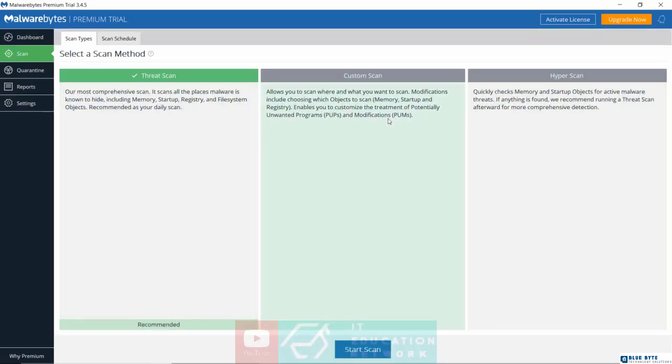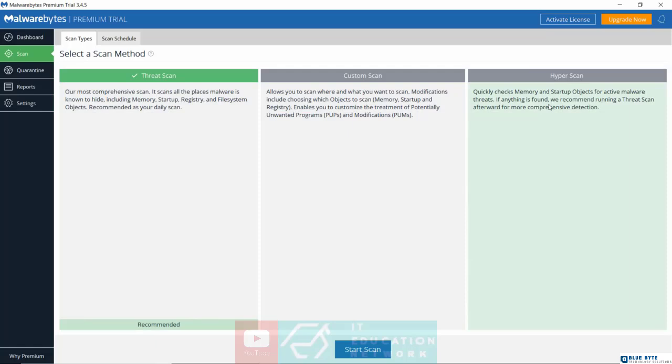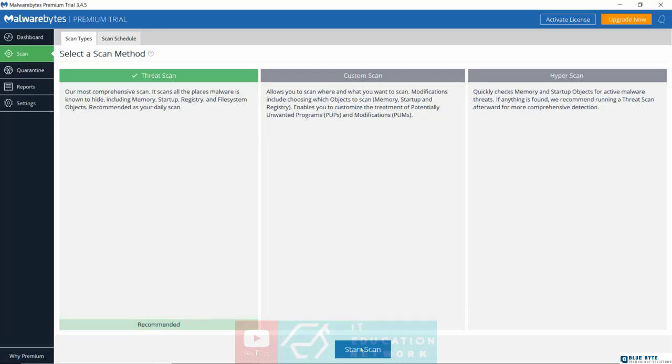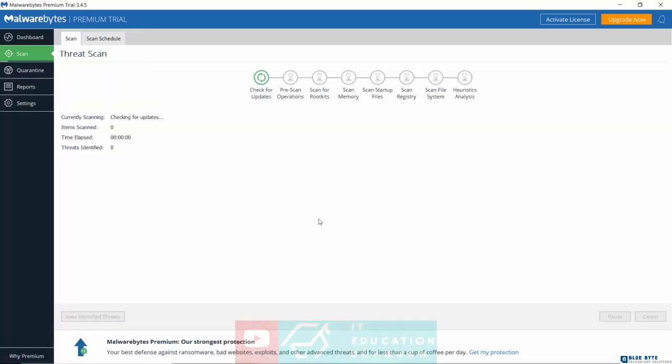Basically you have three different types of scan. You have the threat scan, custom scan, and hyper scan. Hyper scan is the quickest. This will just scan your memory to check if there any malware and that's it. Threat scan is the deepest. It's the most comprehensive scan you can go with. So this is the one that you'd want to go with whenever you really want to scan your system thoroughly.